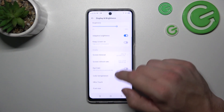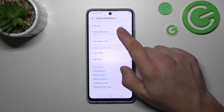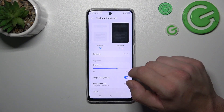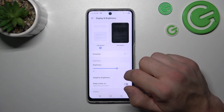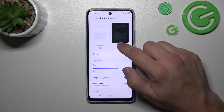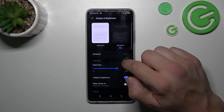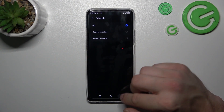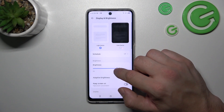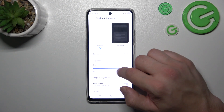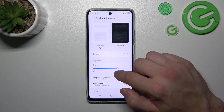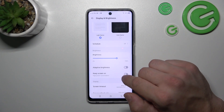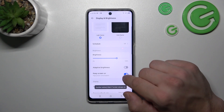Right here we've got all settings for our display. Let's start with the top of the list where we can change display mode between light and dark, schedule the dark mode, and then we can change the brightness level of the screen manually or via adaptive brightness. Also you can enable or disable the keep screen on function.